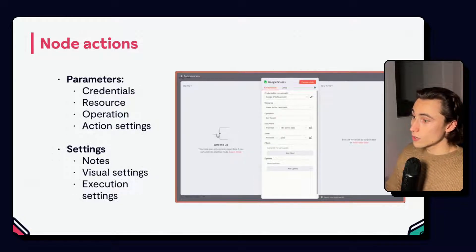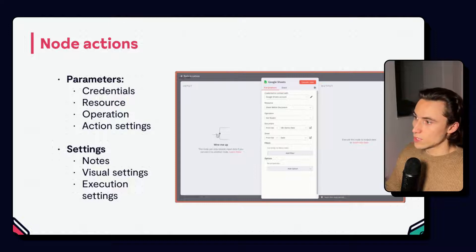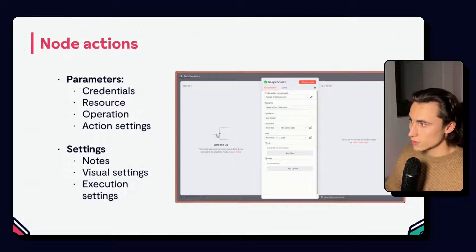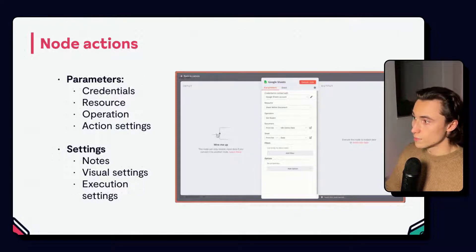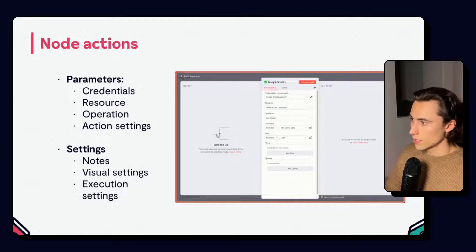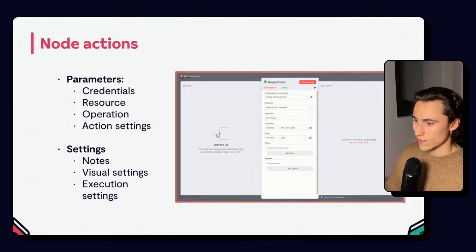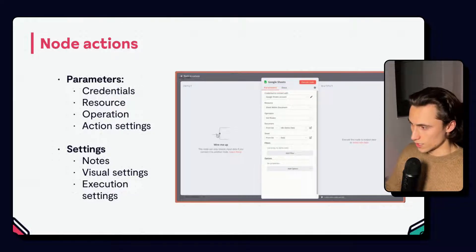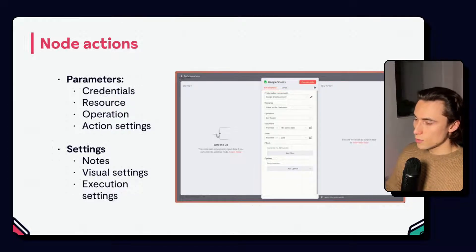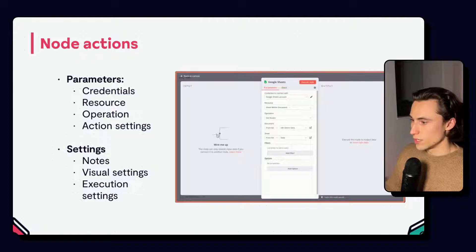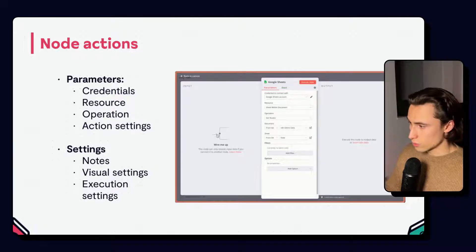The gear on the top right gives us access to advanced settings that are node independent, like notes or visuals and execution settings. We will cover these in the advanced course.